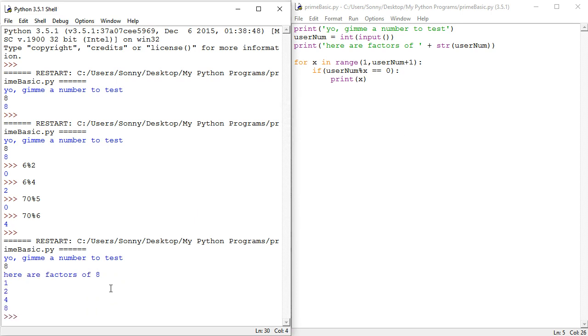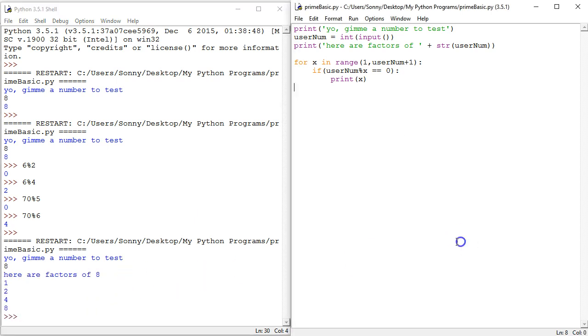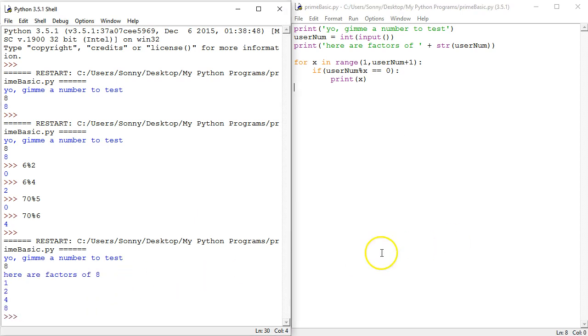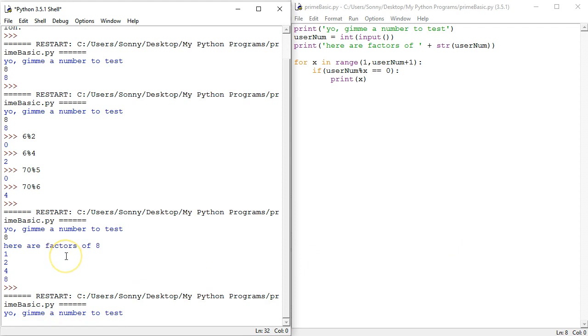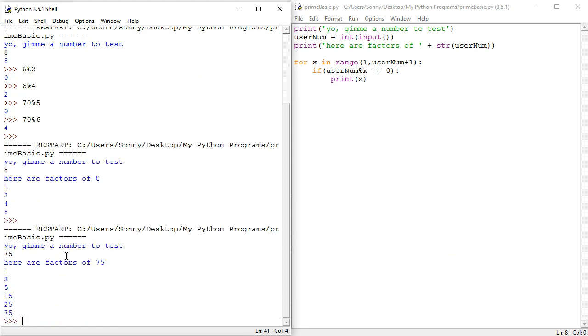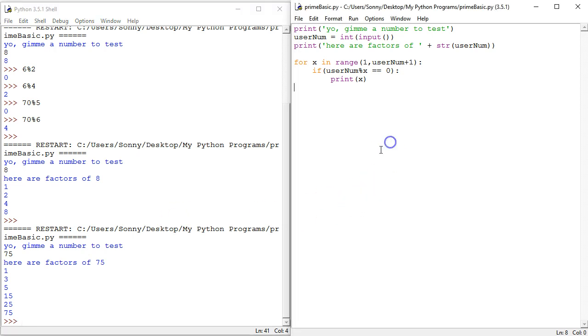Eight. Man, that was easy. Okay, let's try again. f5. 75. One, three. Yeah, it's three times 25, five times 15, or one times 75. That's awesome.